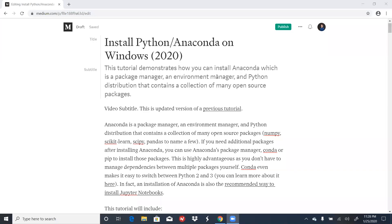Hello, everyone. In this video, we're going to go over how to install Anaconda on Windows. Anaconda is a package manager, an environment manager,